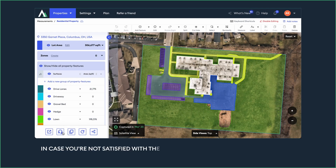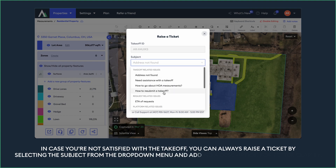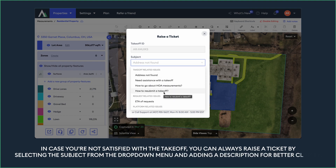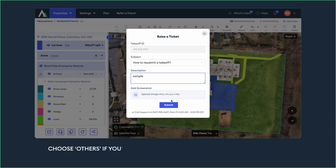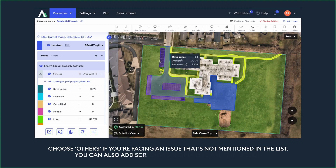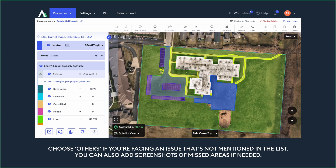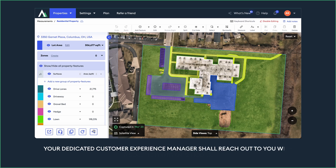If you're not satisfied with the takeoff, you can always raise a ticket by selecting the subject from the drop-down menu and adding a description for better clarity. Choose Others if you're facing an issue that's not mentioned in the list. You can also add screenshots of missed areas if needed. Your dedicated customer experience manager shall reach out to you with a solution within 12 hours.